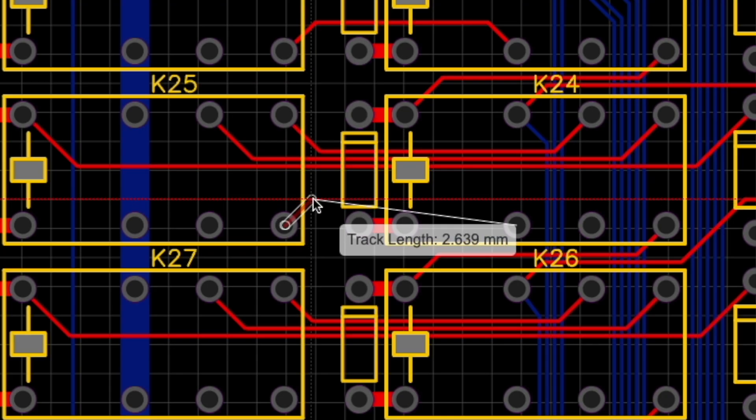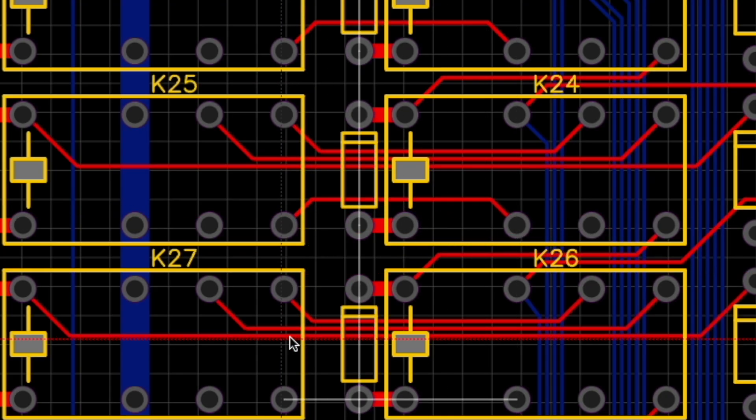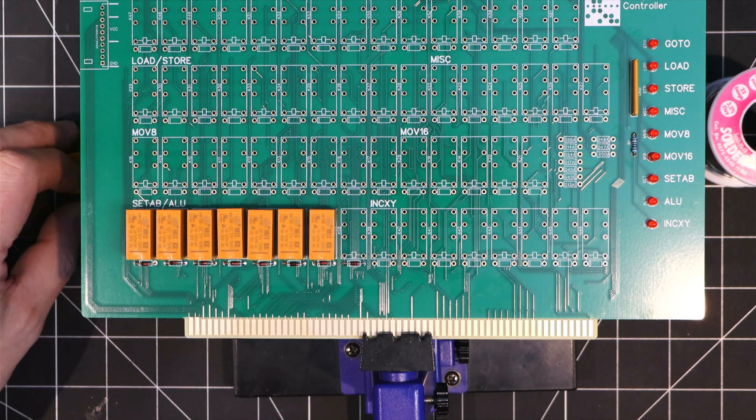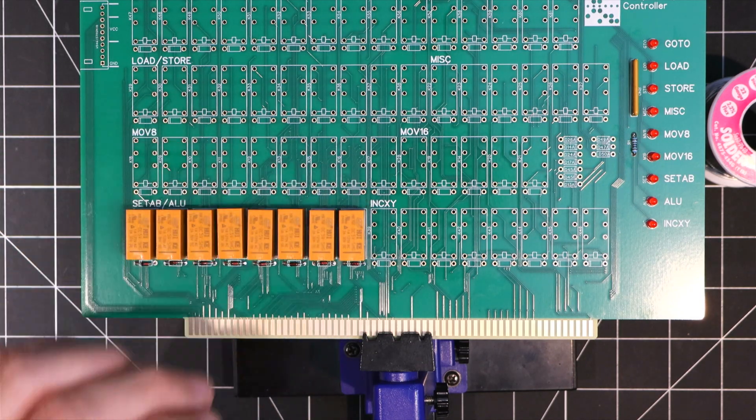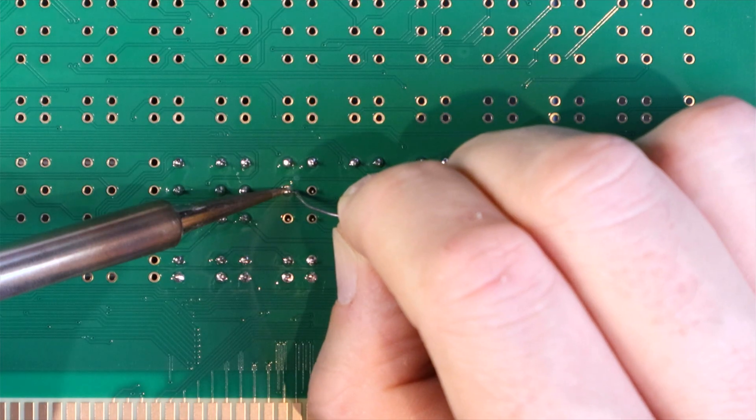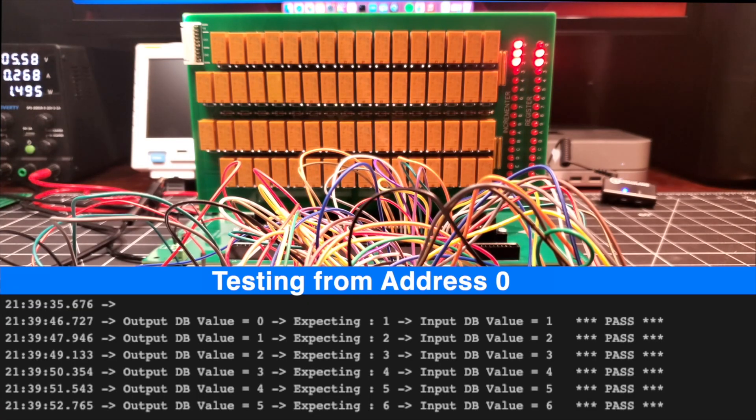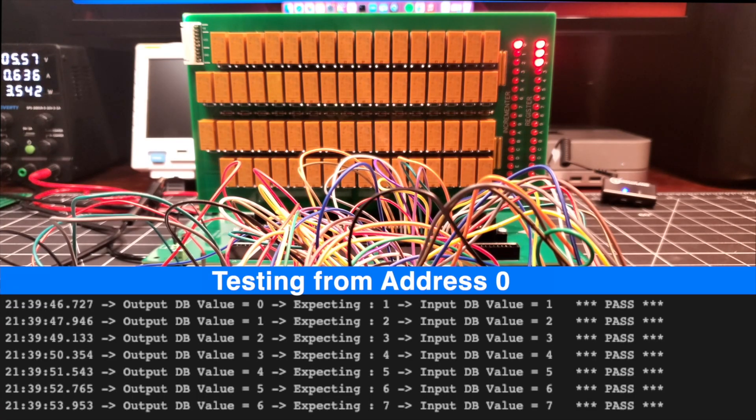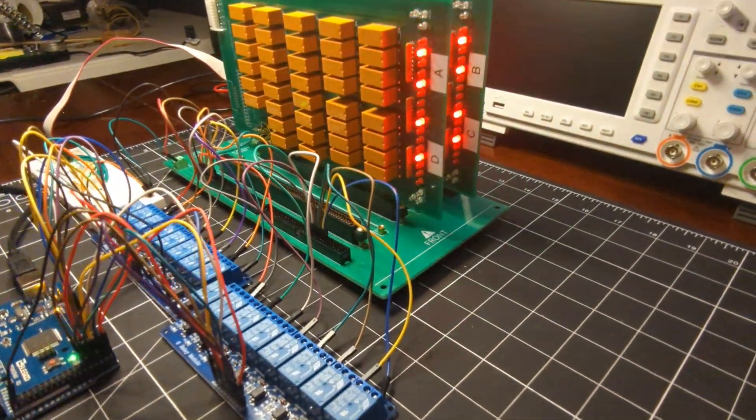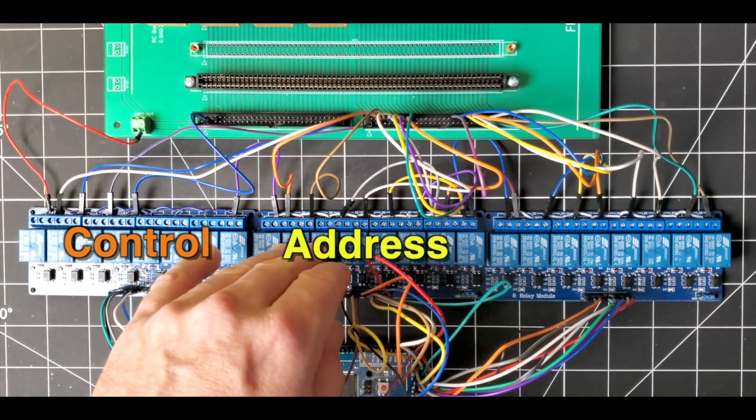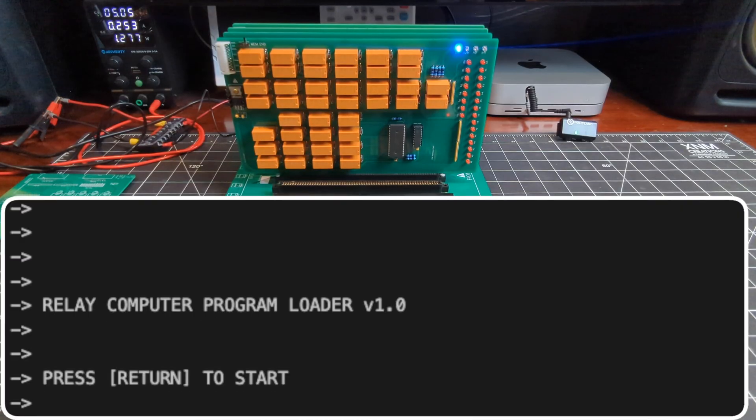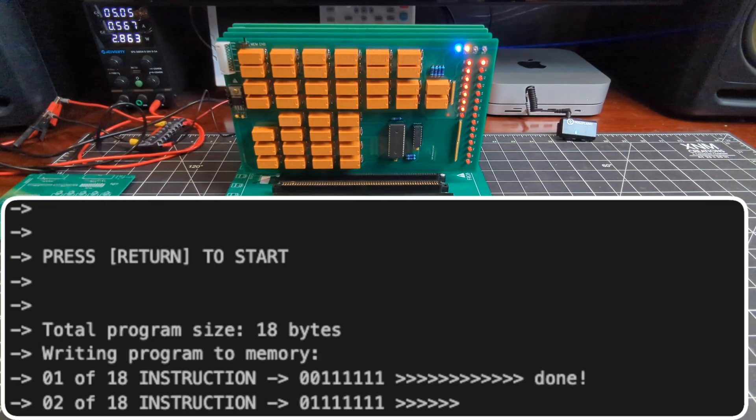I've had an absolute blast designing and building a homebrew relay computer, and being able to streamline the testing process with these relay modules has made it that much more enjoyable. Now, some would argue that using a modern microcontroller in the process is somehow cheating, but let me know what you think in the comments.